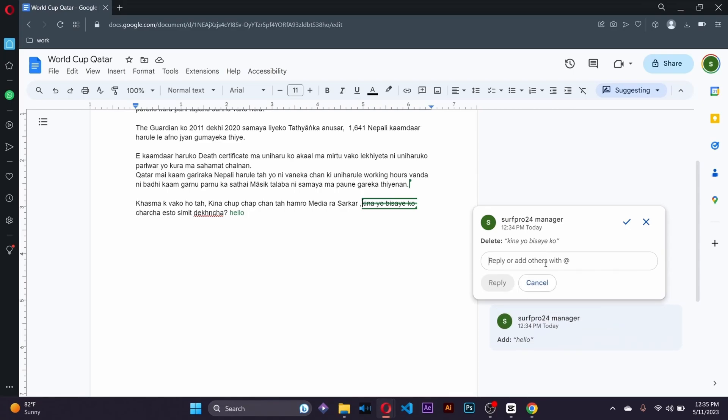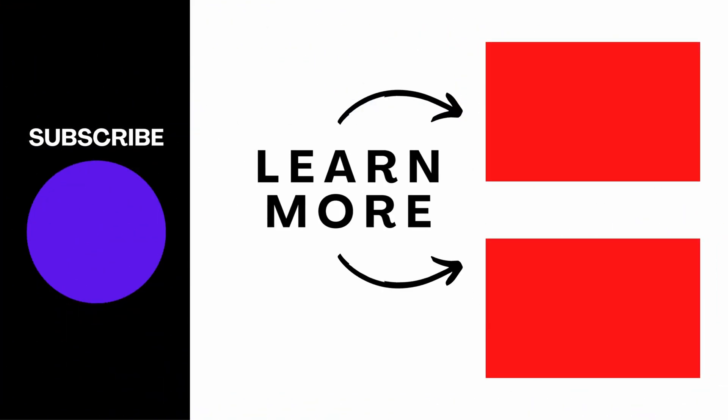So that's how we do it. That's how the suggesting works. That's how track changes work inside Google Docs. Hope you found this video helpful. Don't forget to like and subscribe. Thank you very much.